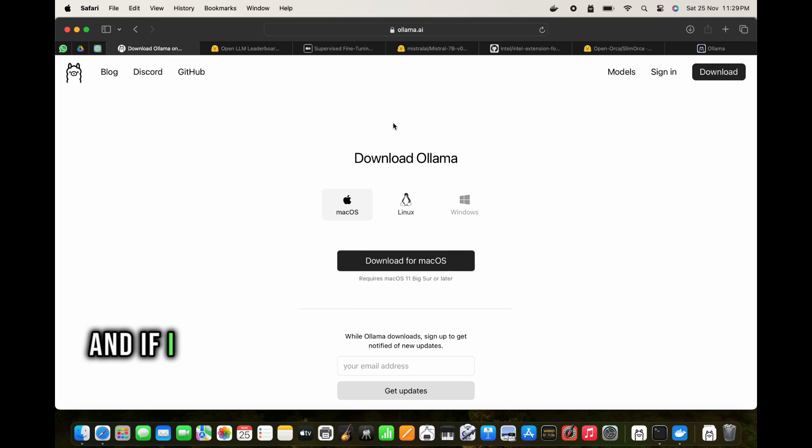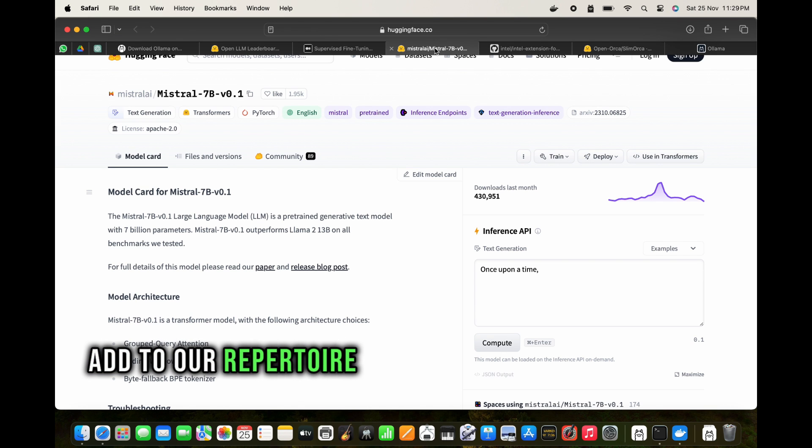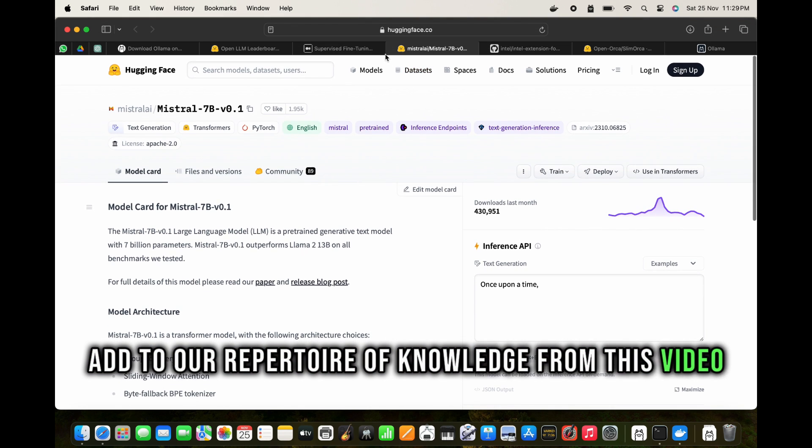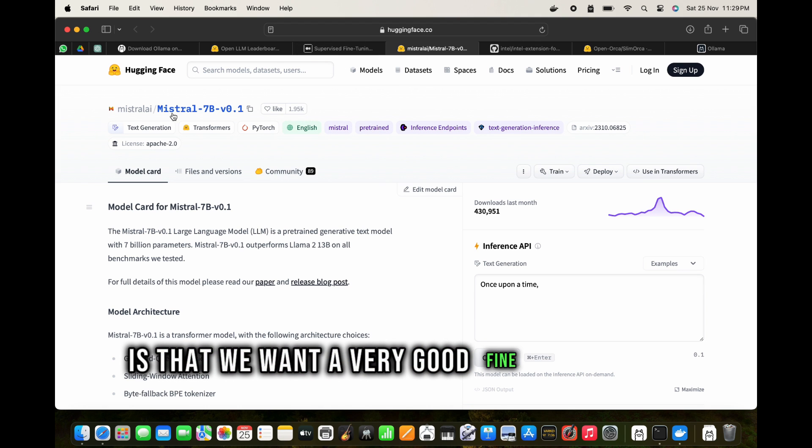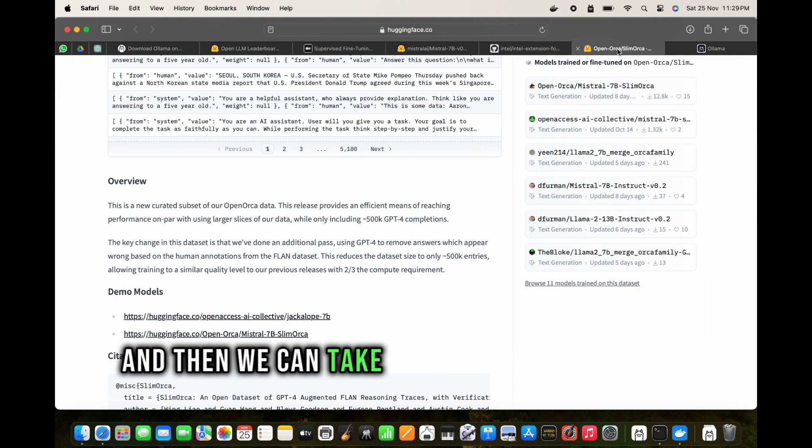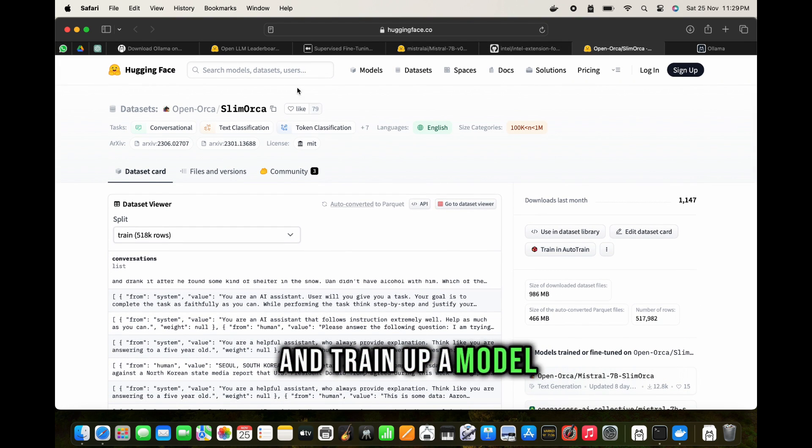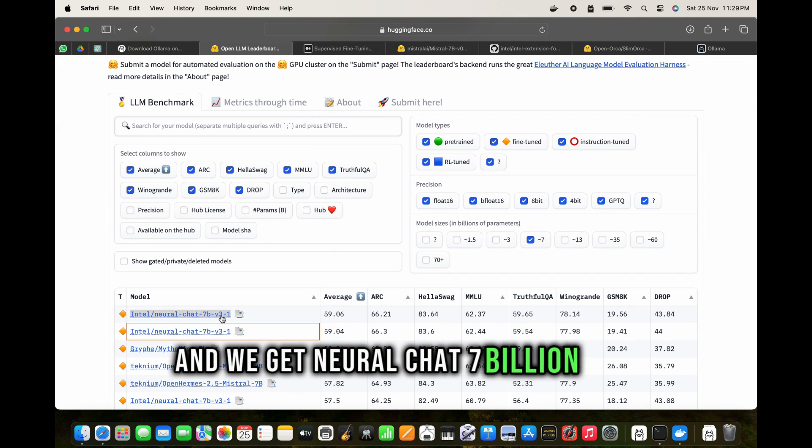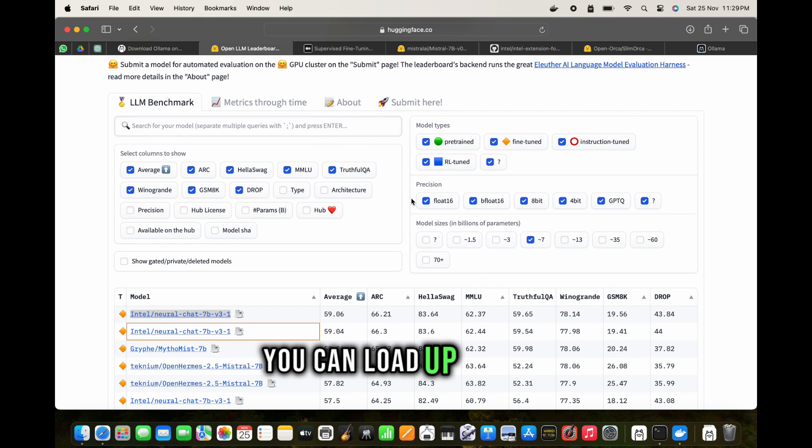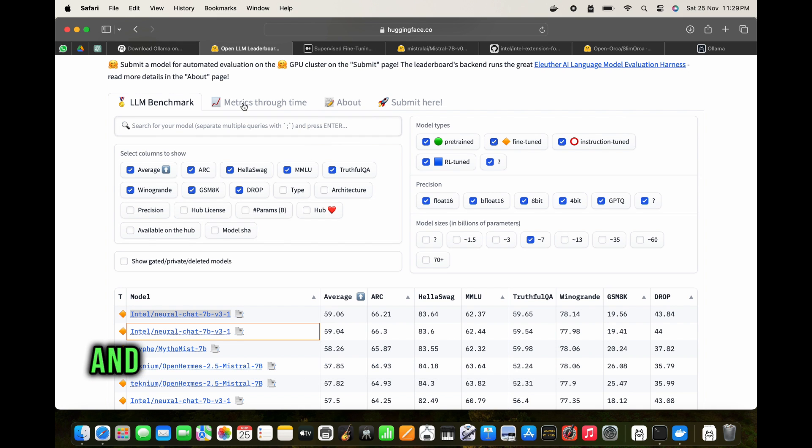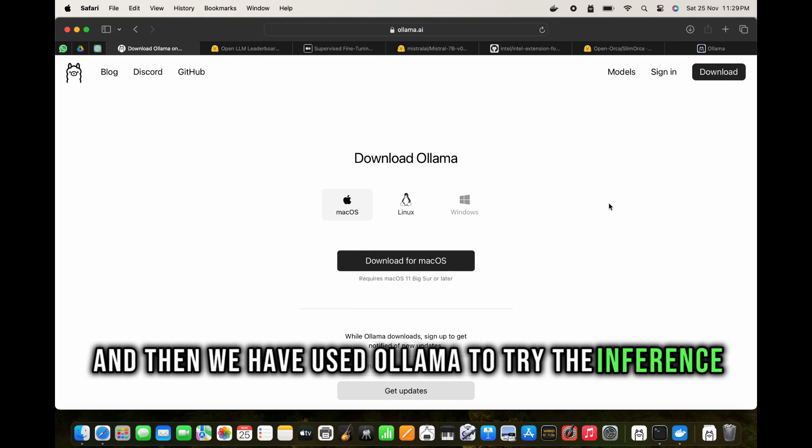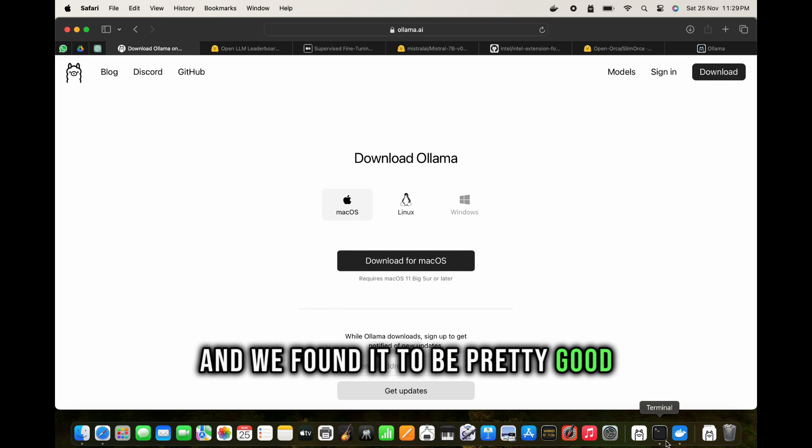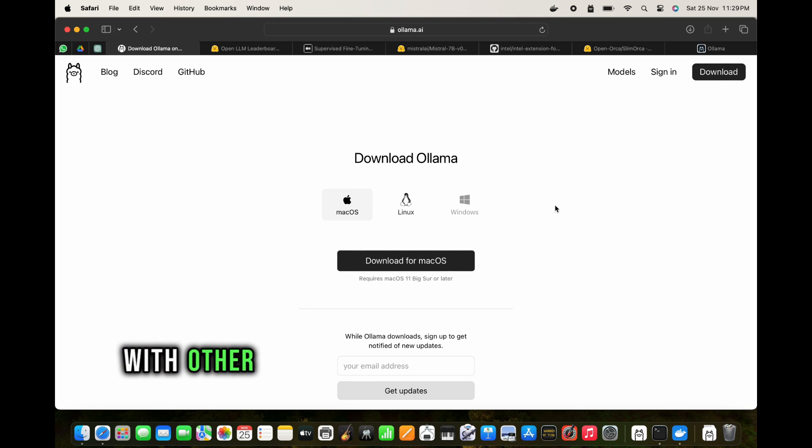Having said that, I would like to end this video. If I would like to summarize whatever we want to add to our repertoire of knowledge from this video, it is that we want a very good fine-tuned model, then we can take up a very good dataset and train up a model and we get neural chat 7 billion. This is a very small model which is 7 billion model. You can load up in a normal consumer PC. Then we have used Ollama to try the inference and we found it to be pretty good.